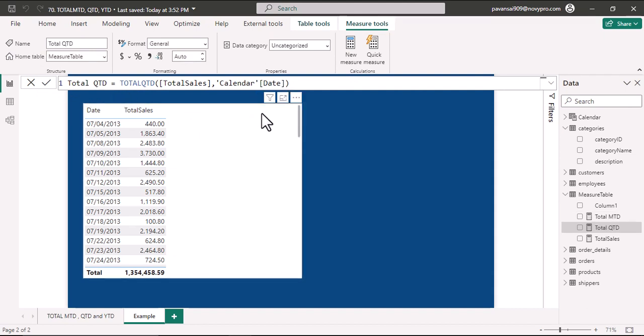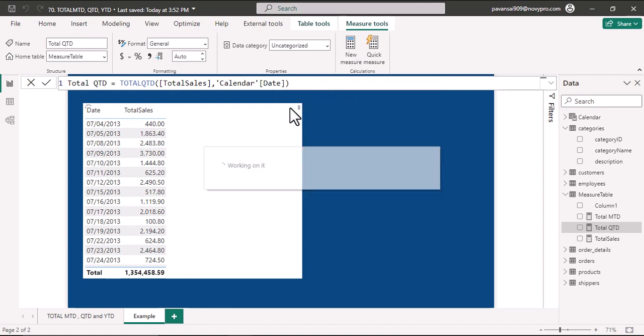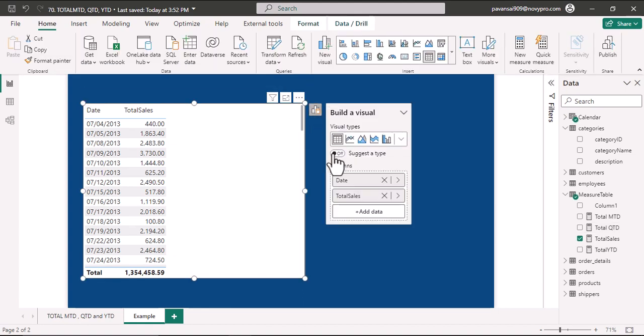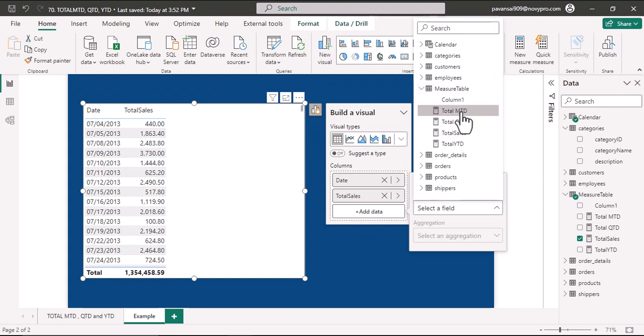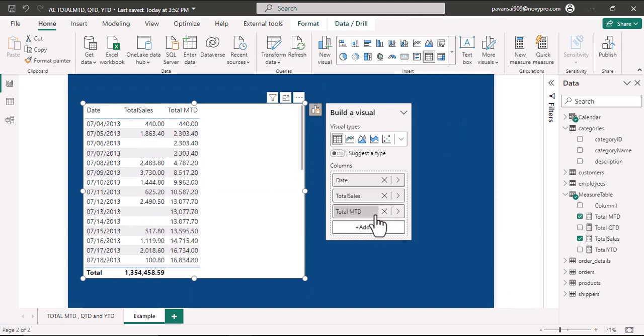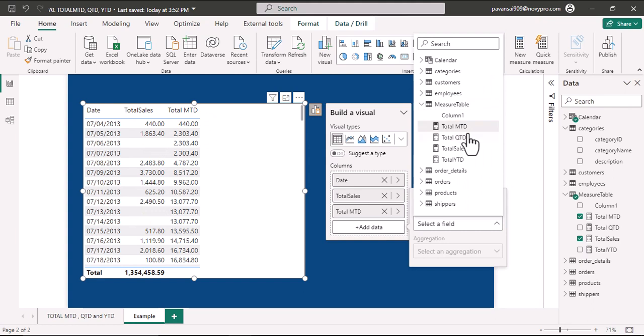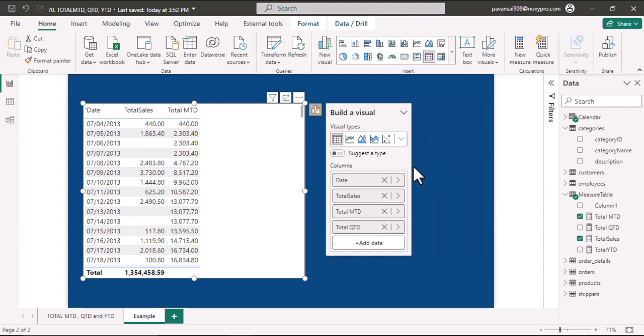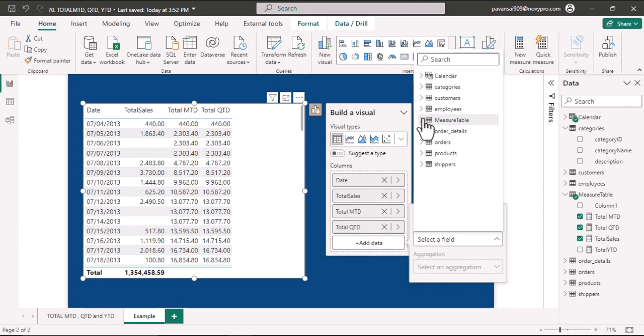I'll create another measure, let us create Total YTD. Now we shall bring all the measures into this table. I'll select Total MTD, Total QTD, and Total YTD.